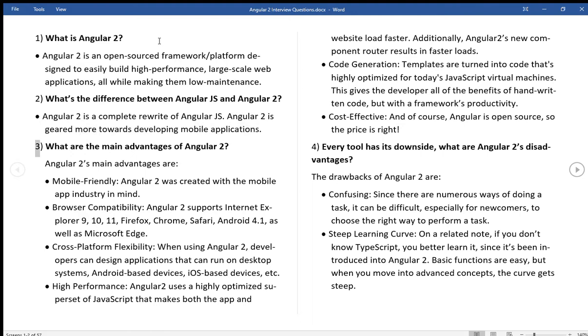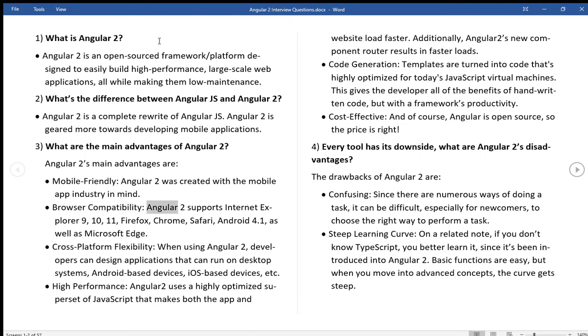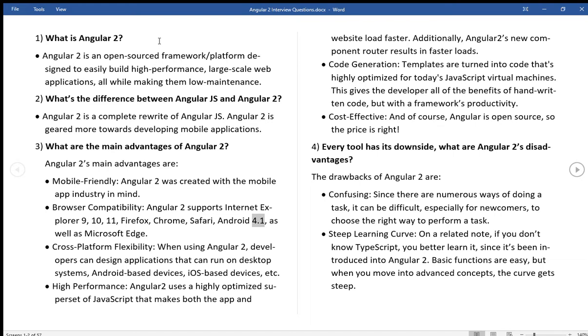What are the main advantages of Angular 2? Angular 2's main advantages are: Mobile friendly, Angular 2 was created with the mobile app industry in mind. Browser compatibility, Angular 2 supports Internet Explorer 9, 10, 11, Firefox, Chrome, Safari, Android 4.1, as well as Microsoft Edge.